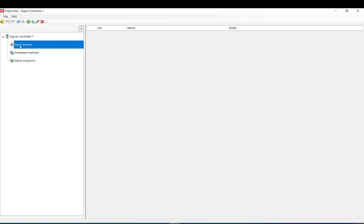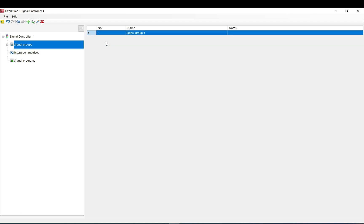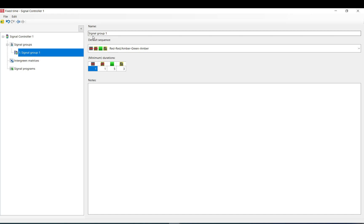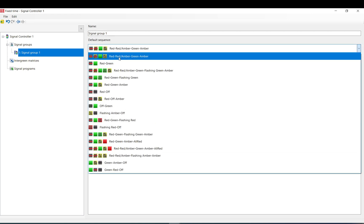If you have the Vsig module in your license included then you have many more options, but here we have signal groups, intergreen matrices, and signal programs. Let's go to signal groups, double click on them, and here we can click add. You do a right click or you can also double click into that.